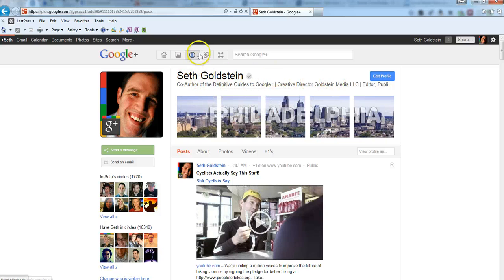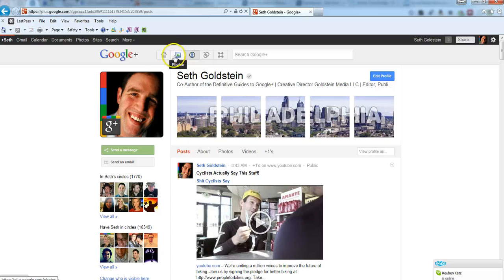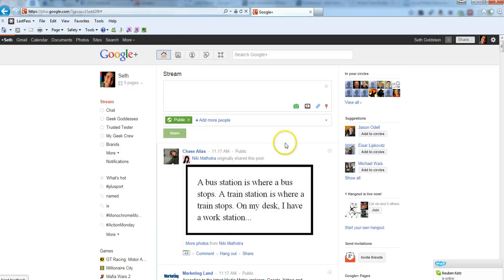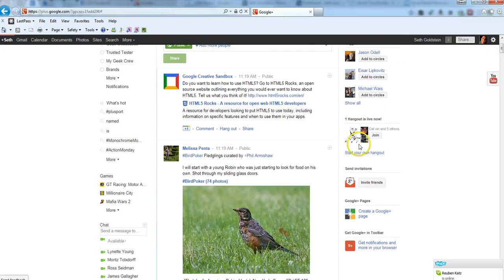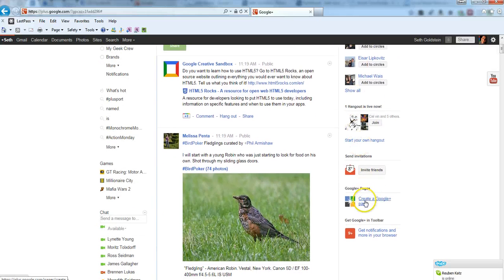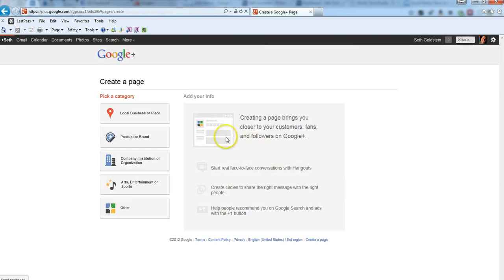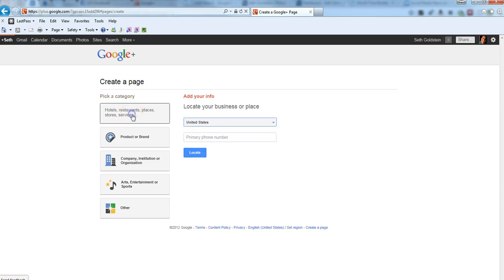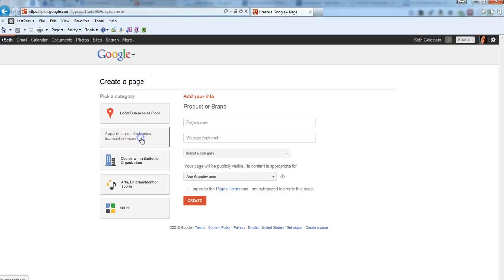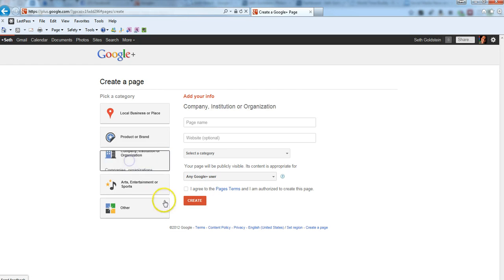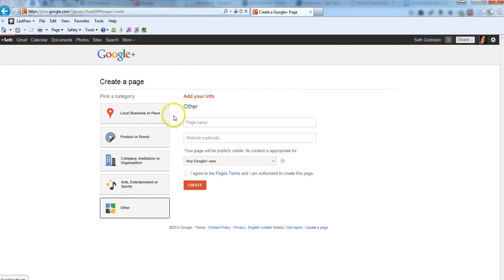Now, if you want to make a business page, you scroll, you go back to your main stream here, and you scroll down, and it says create a Google Plus page. Now, you can then choose a local business or place where you can fill in the primary phone number. It's going to look for your Google Plus page. If you want to do a product or brands, let's say you're doing a specific brand, you can fill all this stuff out here as well. Company organization, and follow the steps pretty much here.